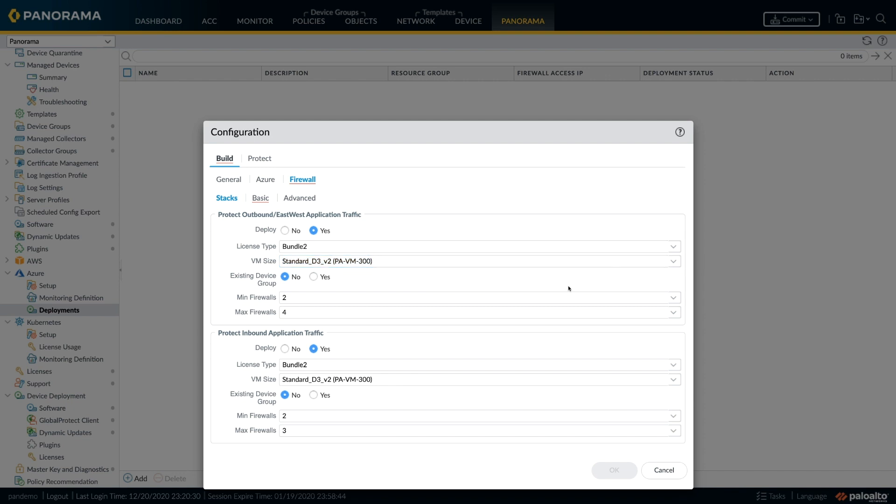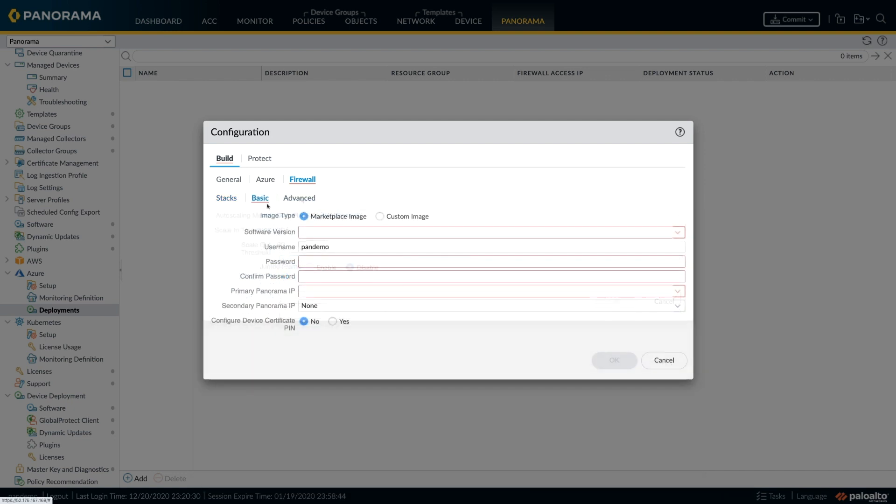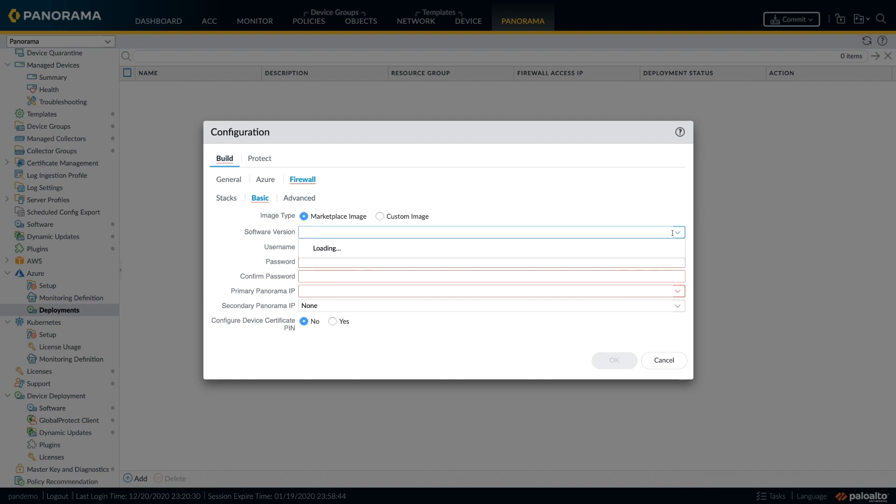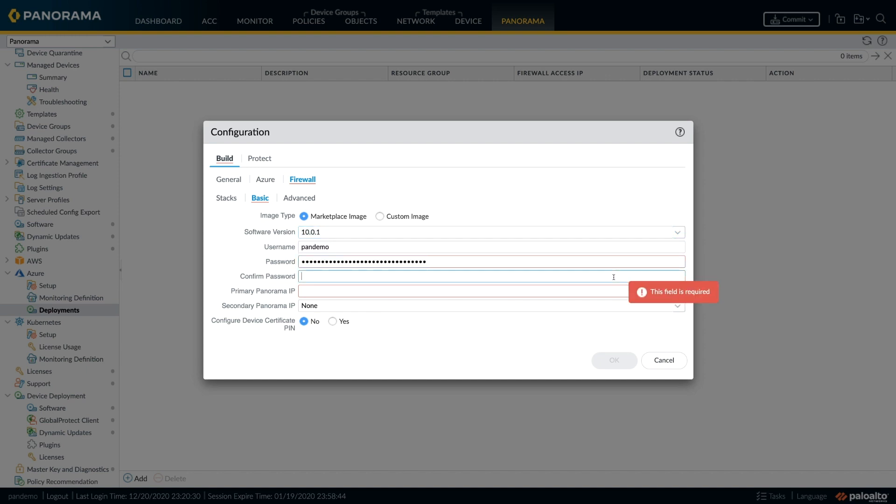We'll be looking at the details of the auto scaling criteria in a bit. The next step would be to configure the image type where you can either configure the marketplace image or you can provide a custom image. Note that we start supporting this feature from PAN-OS release 10.01 and above.